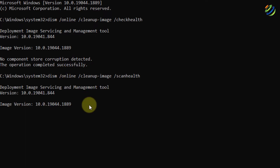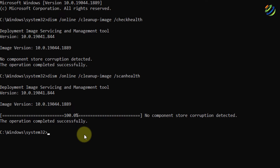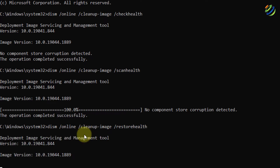Here it is working and scanning the health of my system. After we are done with this one, we'll move ahead and restore the health of our system. I'll use the same command again, but instead of scan health I'll write restore health and hit Enter. It is working and we'll wait for it.